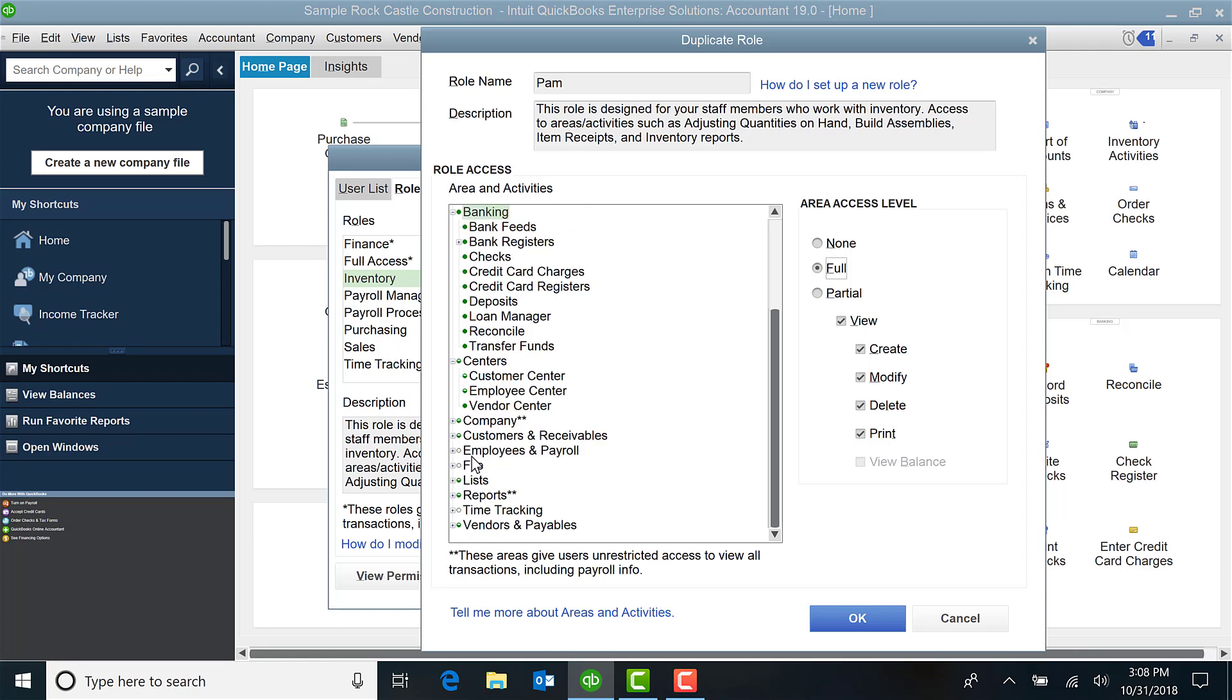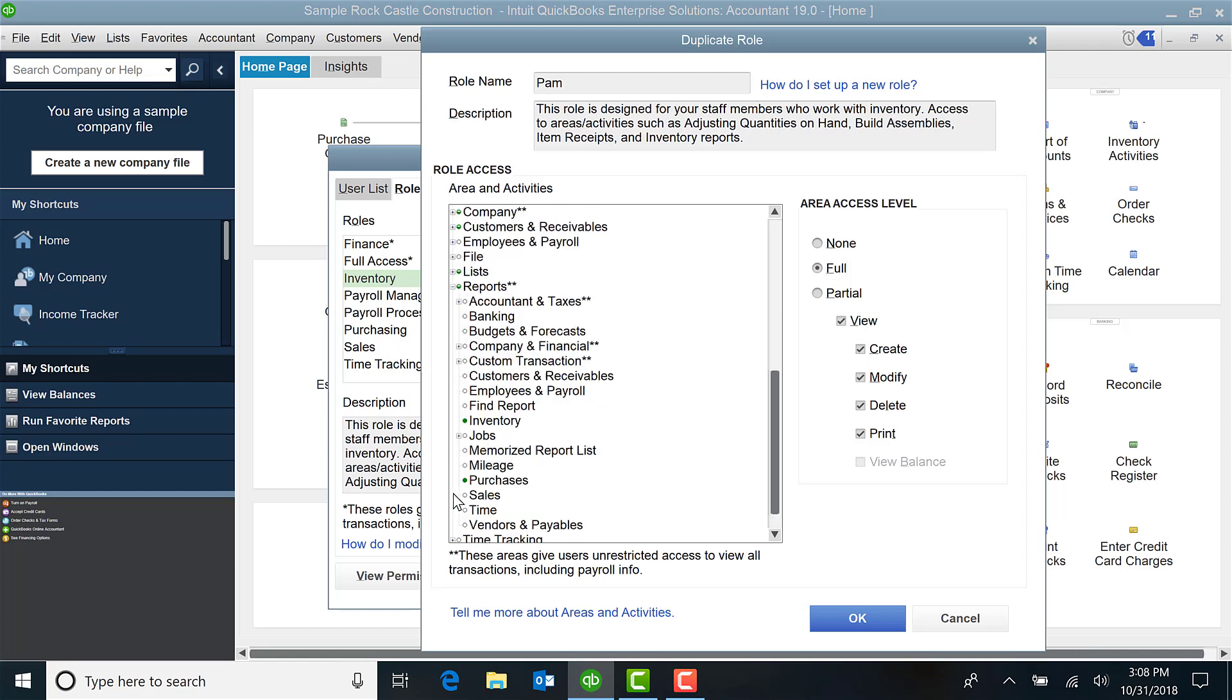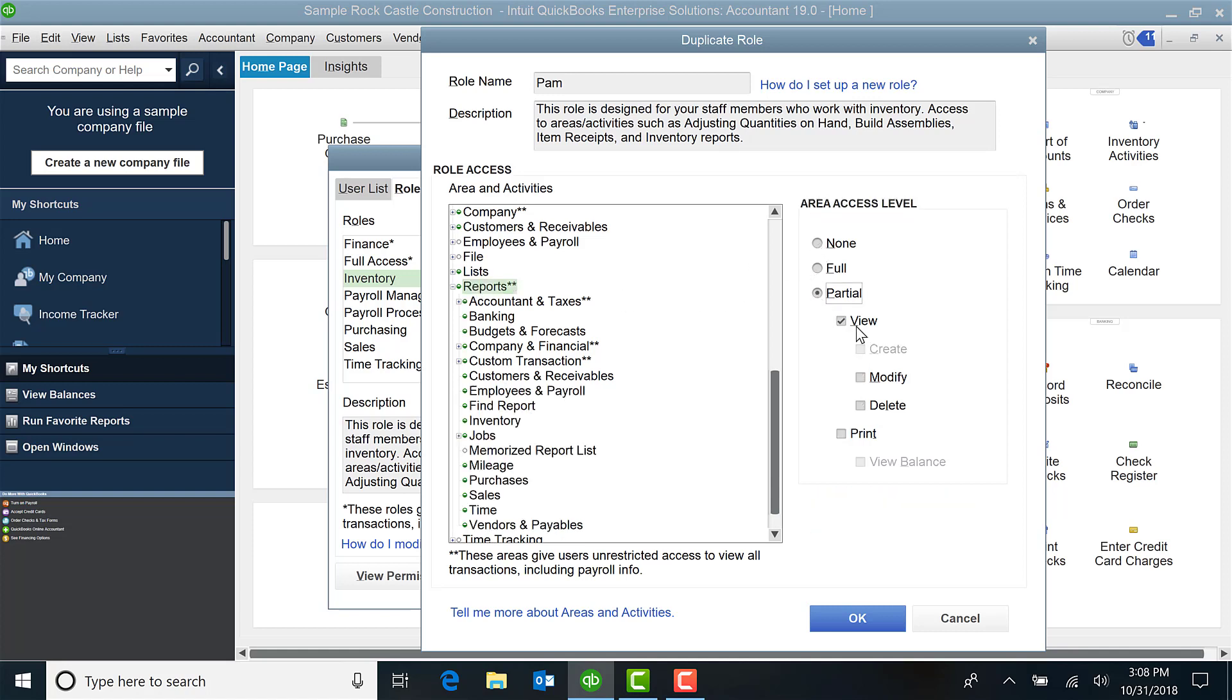But let's say, for example, as I scroll down on the reports, I want her to have partial access. I want her to be able to view and print but not modify or delete. You can see that there's a lot of very specific options here.